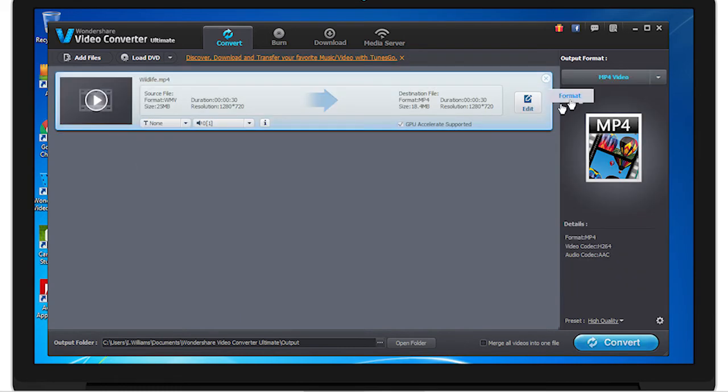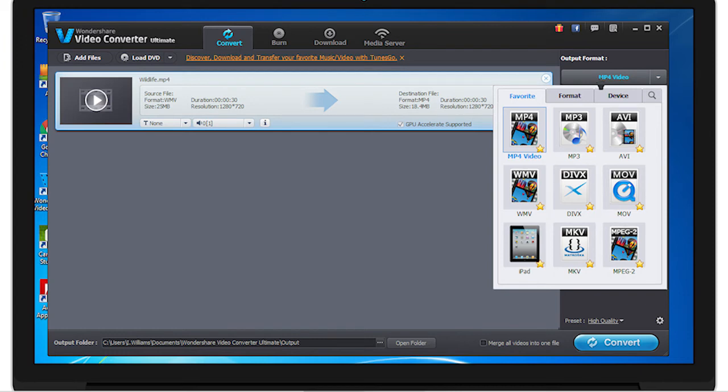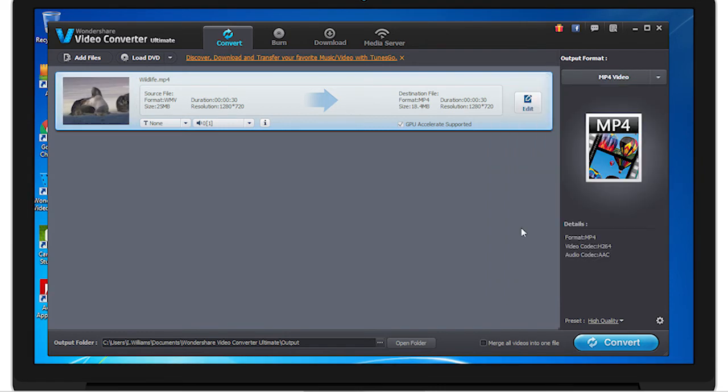From there, select the format you wish to use. These formats are a form of compressing. Depending on which one you use, you can get less or more compression. The best one I like to use is MP4, which mainly keeps the quality but lowers the file size.